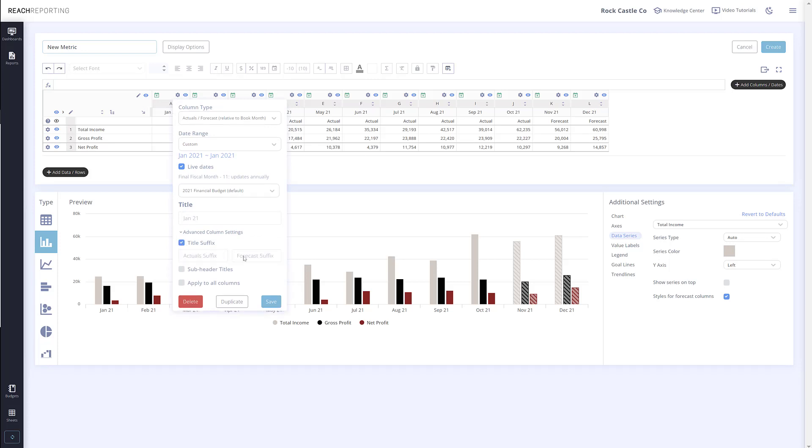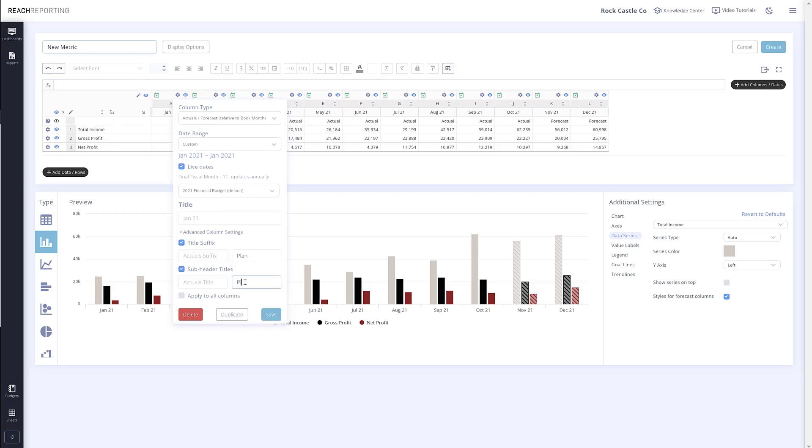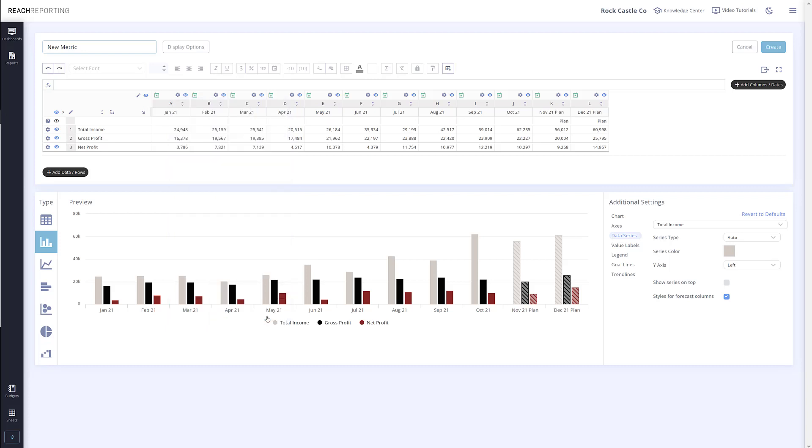To show you an example, we will change the budget suffix to plan as well as the sub header for our budget. Sub headers will be visible when using a table metric. After we have changed that, we can check apply to all to quickly apply it to the rest of our columns and click save.